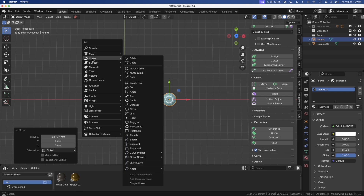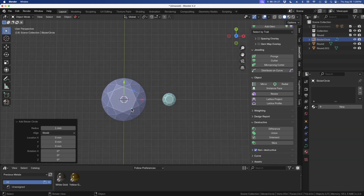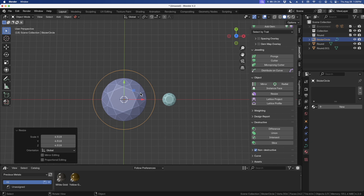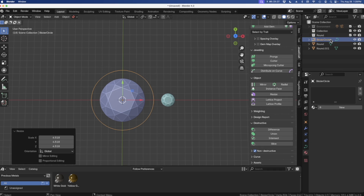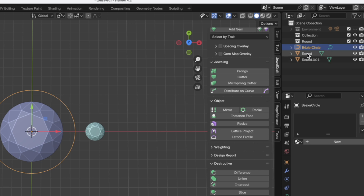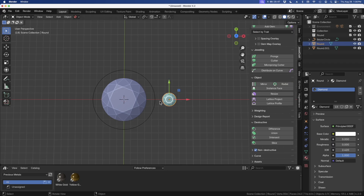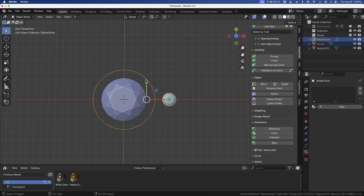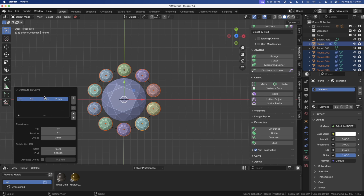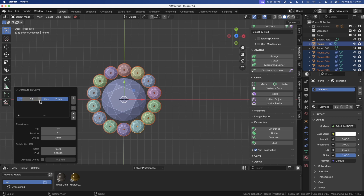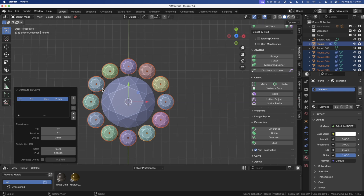Our circle comes in at a standard 2mm, so I'll hit S and move out until I make that circle bigger. Now this is a curve — you can tell by the squiggly line. Our round diamond is an object shown by the triangle icon. With our diamond selected, I'll hold Shift and select the curve so they're both selected, with the curve being our active object. I'll go to Distribute Onto Curve and click that — up comes the properties. We've got a starting position of 10 stones, but I'm going to make that 12 stones.